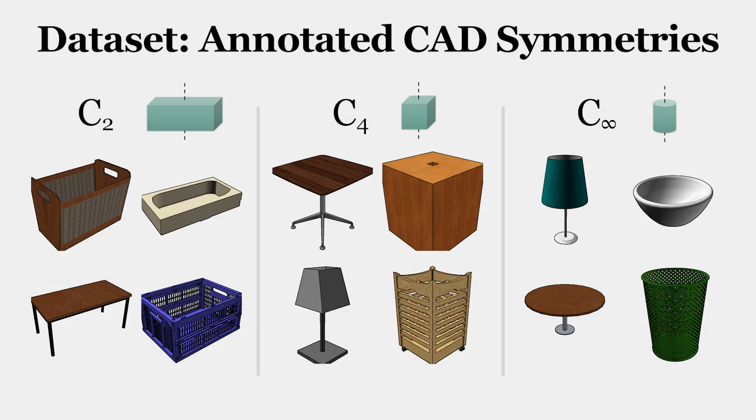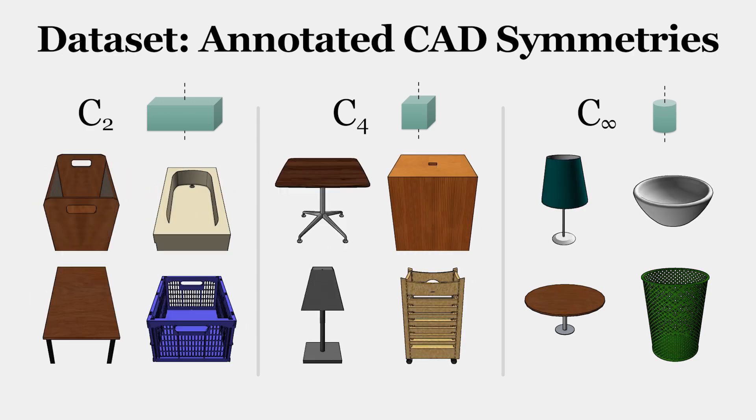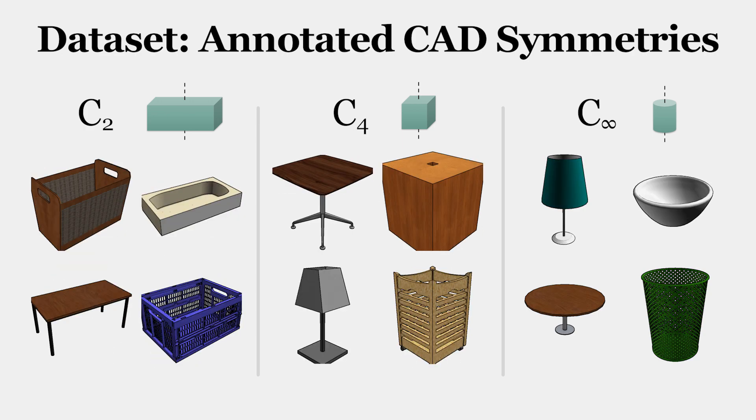Since symmetric objects have multiple valid alignments, we annotate all CAD models with potential symmetry axes.